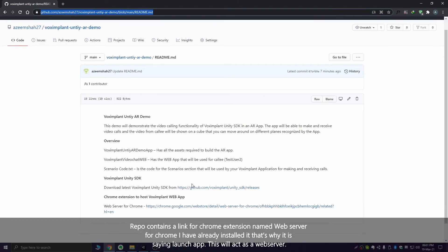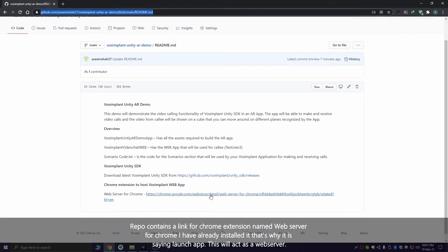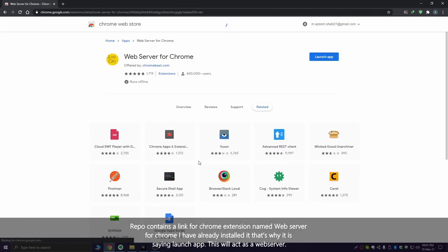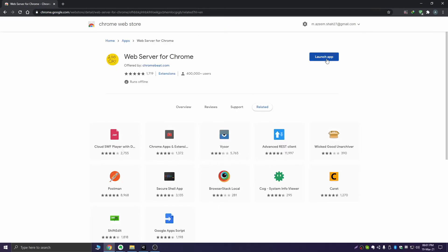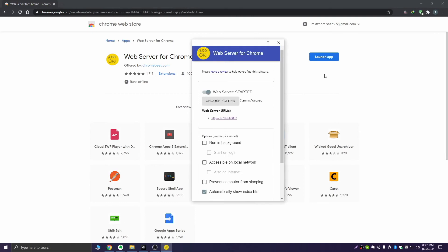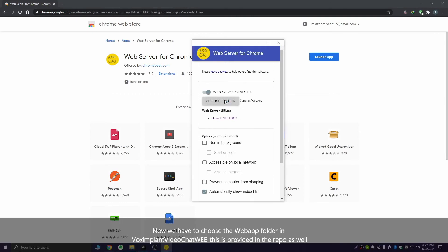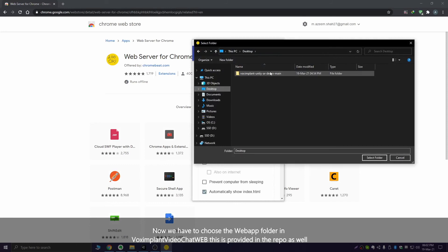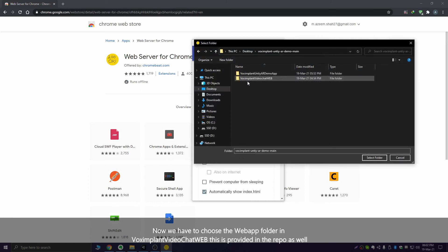Here you will find the link for a Chrome extension named Web Server for Chrome — I've already installed it, that's why it's saying Launch App. Now we have to choose the web app folder in the Vox Implant video chat web folder that's provided in the wrapper as well.